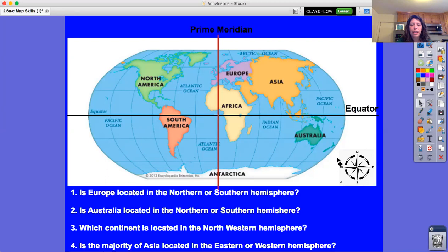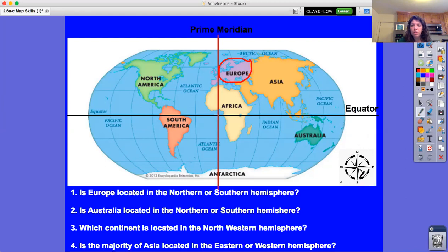Let's take a look at these questions. Number one: is Europe located in the northern or southern hemisphere? To answer this I need to find Europe on the map. I see Europe is located right here. Since I'm talking about north and south, I'm looking at either above or below the equator. Europe is on top of the equator, so it's in the northern hemisphere.